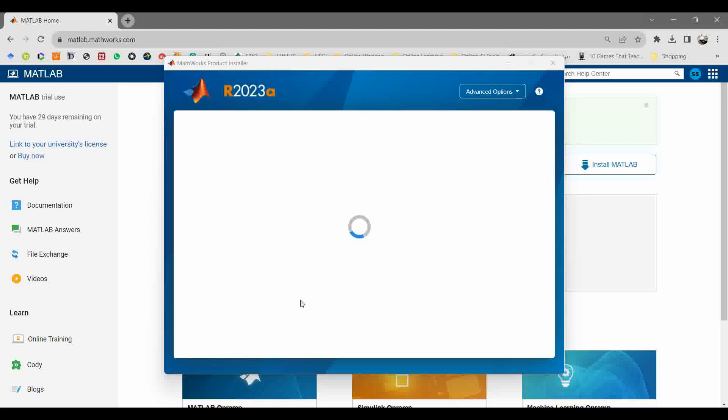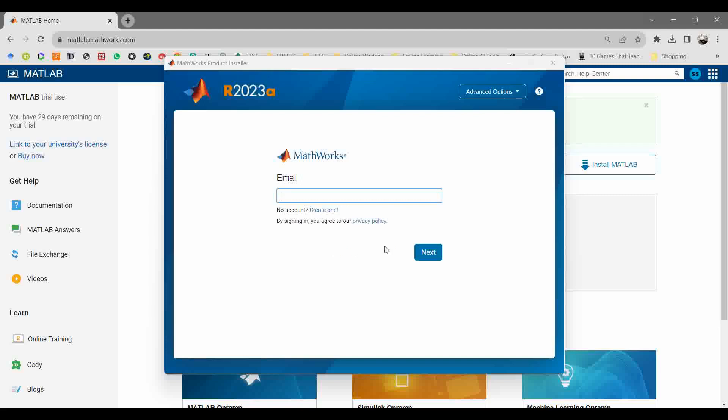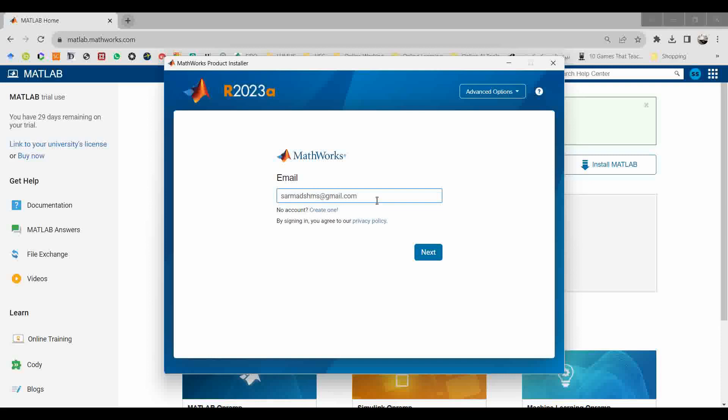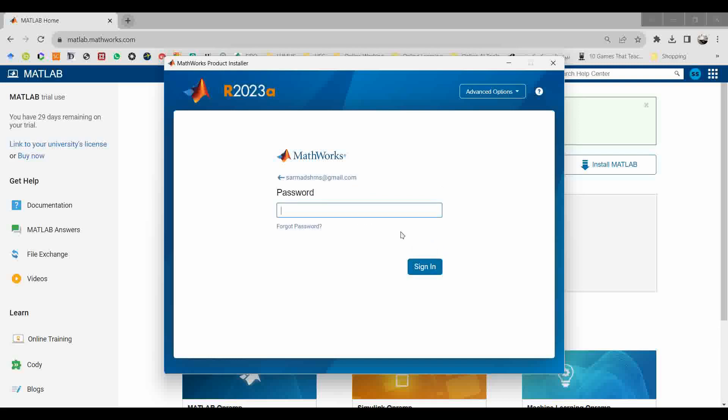Once you grant access, click on the yes button. It will start the installer. Enter your email address for MATLAB account, then click on next button. Enter your password and click on sign in.